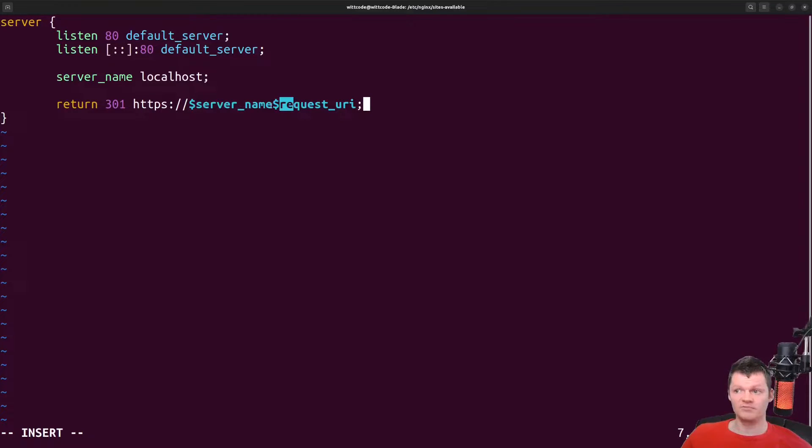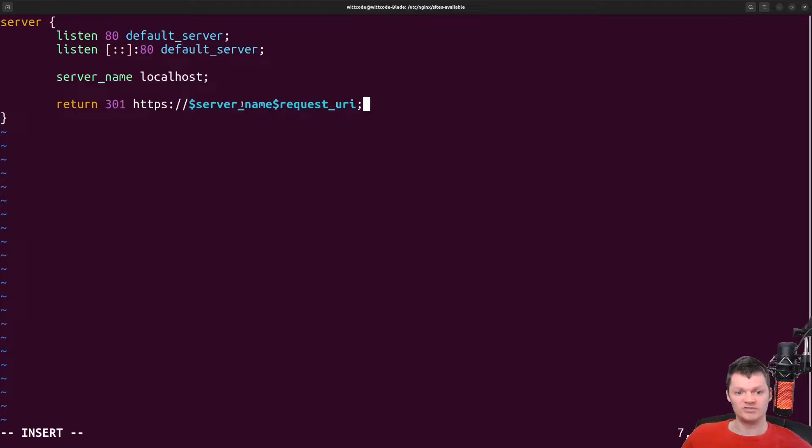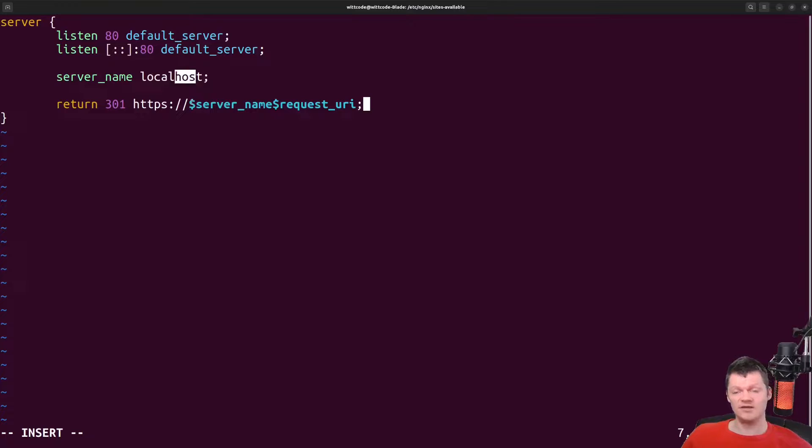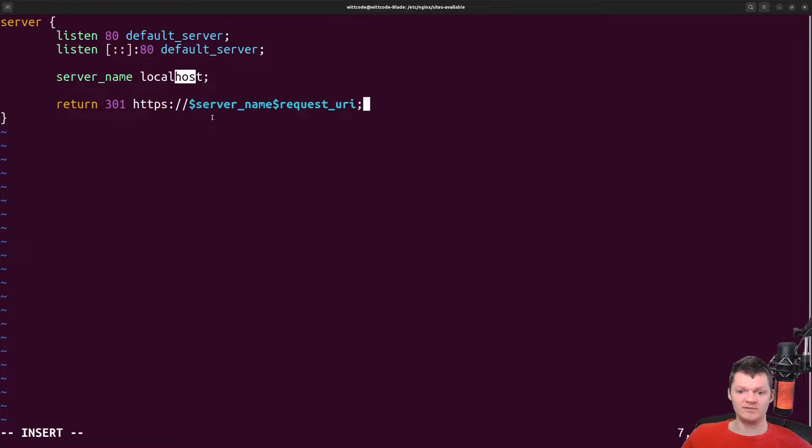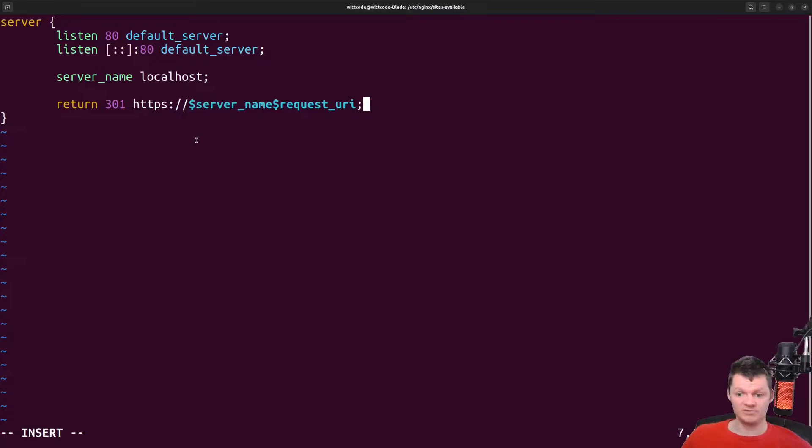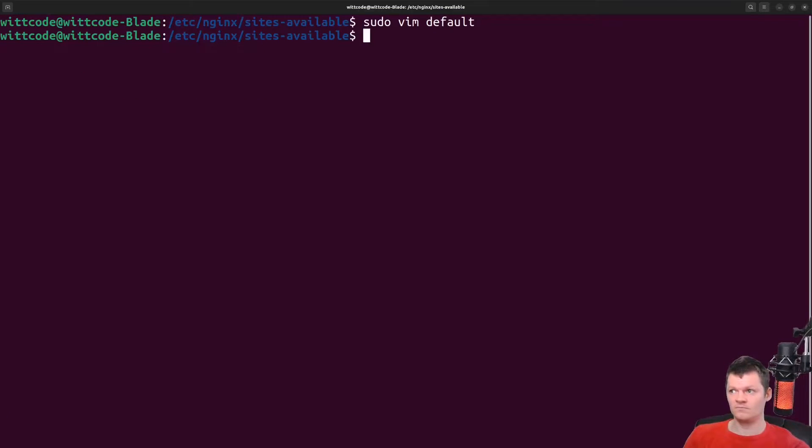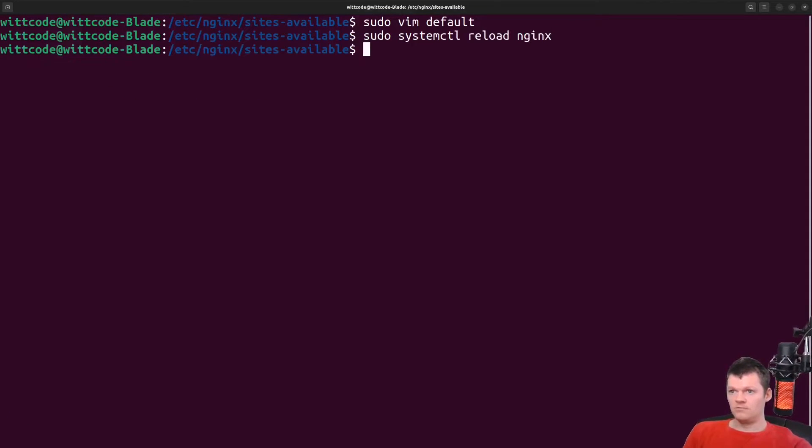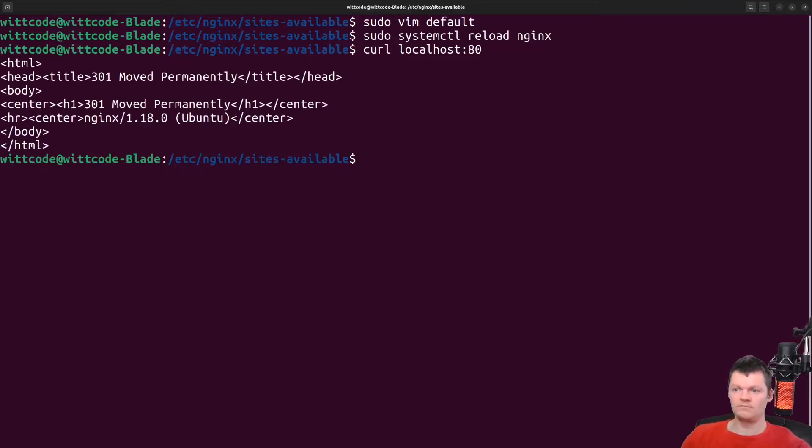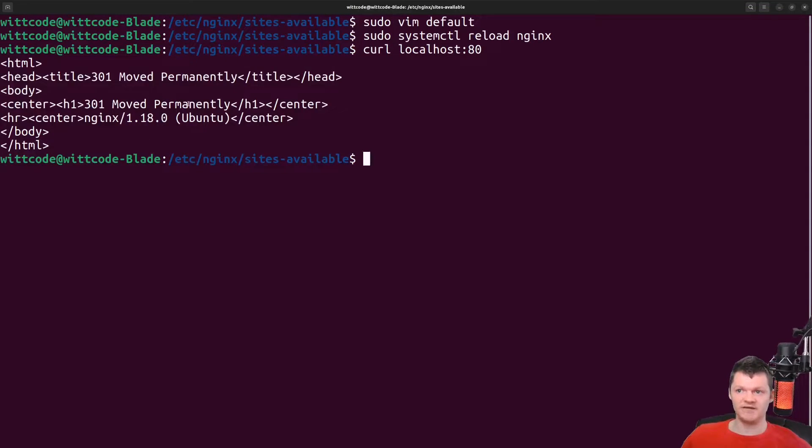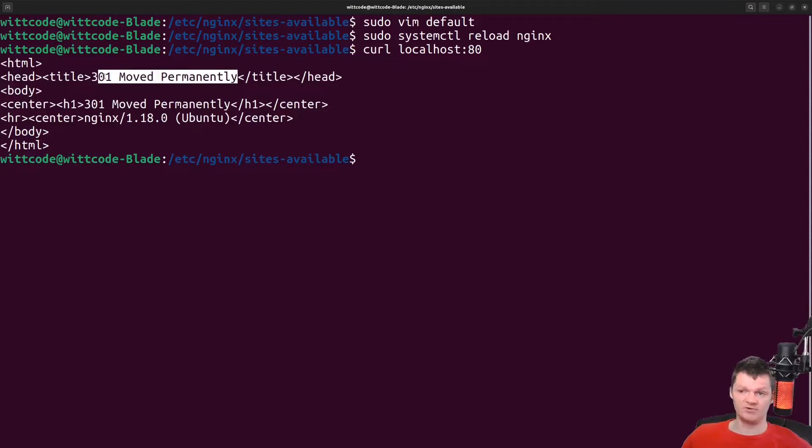The variable server name has the server name of the virtual host that process the request. Here, this is localhost. Now, let's reload Nginx with the new configuration and make a curl to localhost 80. What we will get back is a 301 moved permanently response. So we can see we get some HTML back indicating that it's 301 and moved permanently.